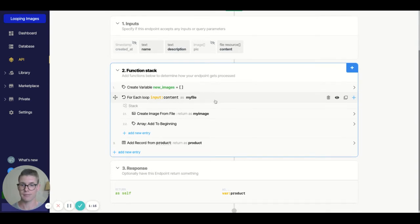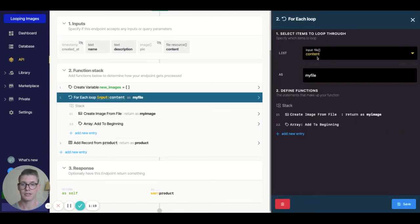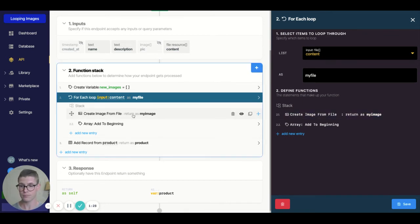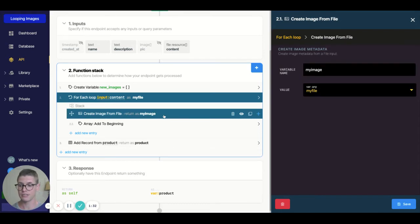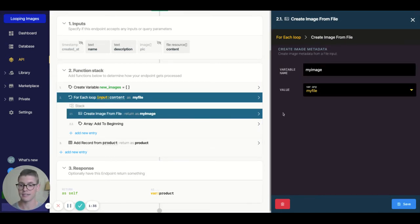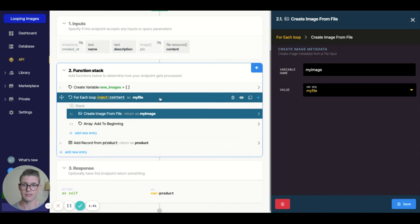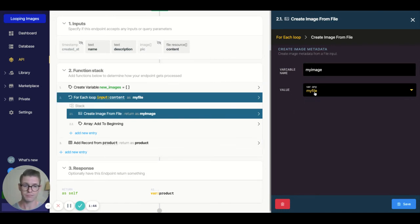The next step is we need to loop through the input of our file resource, and it's called "content." I'm just naming it "my file." So we need to loop through all that array of images. Once we're in the loop, the first step is to create an image from file — we're creating the metadata from the file to be stored in the Zeno database. The value there is just this looped variable called "my file," and I'm naming this "my image."